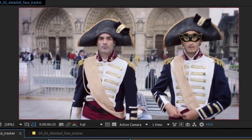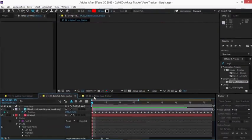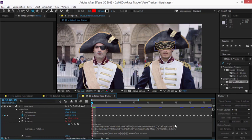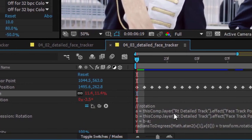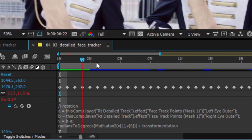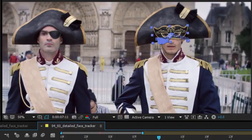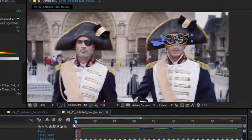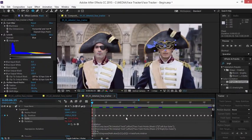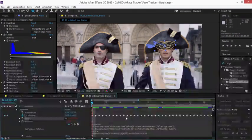And just for a point of comparison, if we switch over to a more complete version of this, you can see you can also use simple expressions to use that tracking data to apply much more nuanced adjustments. Here we've got rotation and movement and scale and so on. That's the face tracker in Adobe After Effects CC.